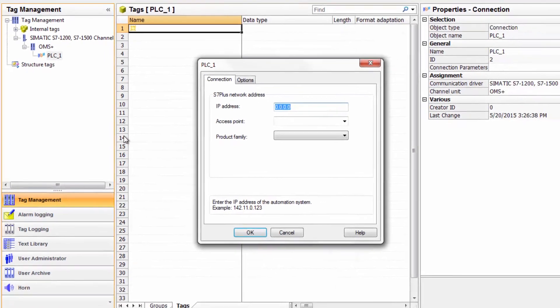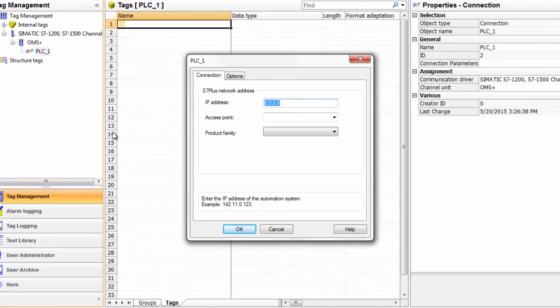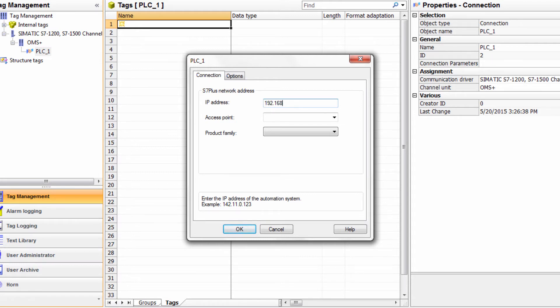This will open a dialog box that will allow you to enter the IP address of your S7-1200 controller. Since I already have an S7-1200 PLC configured on my network, I will go ahead and add the IP address of that device.